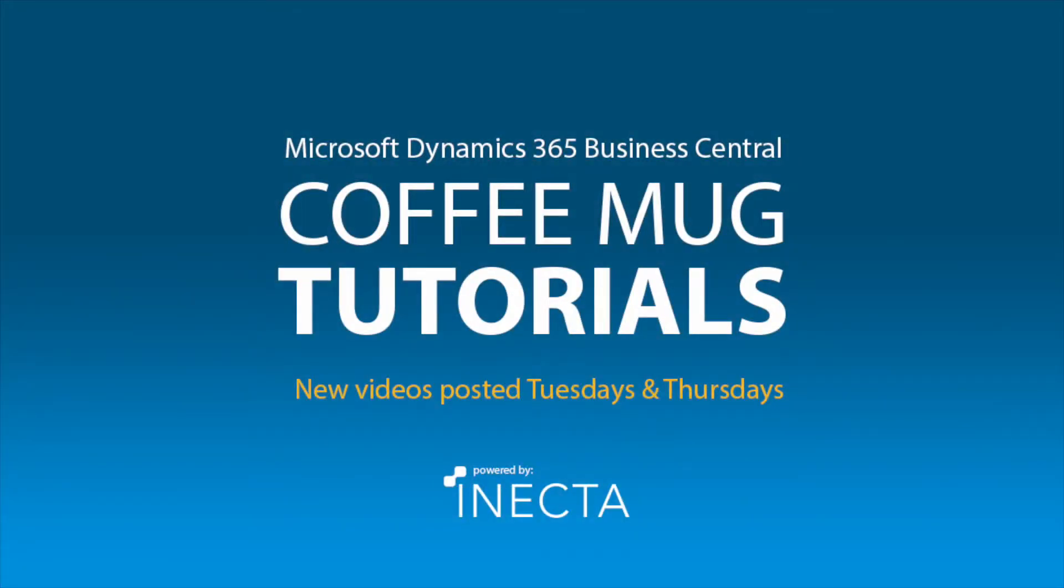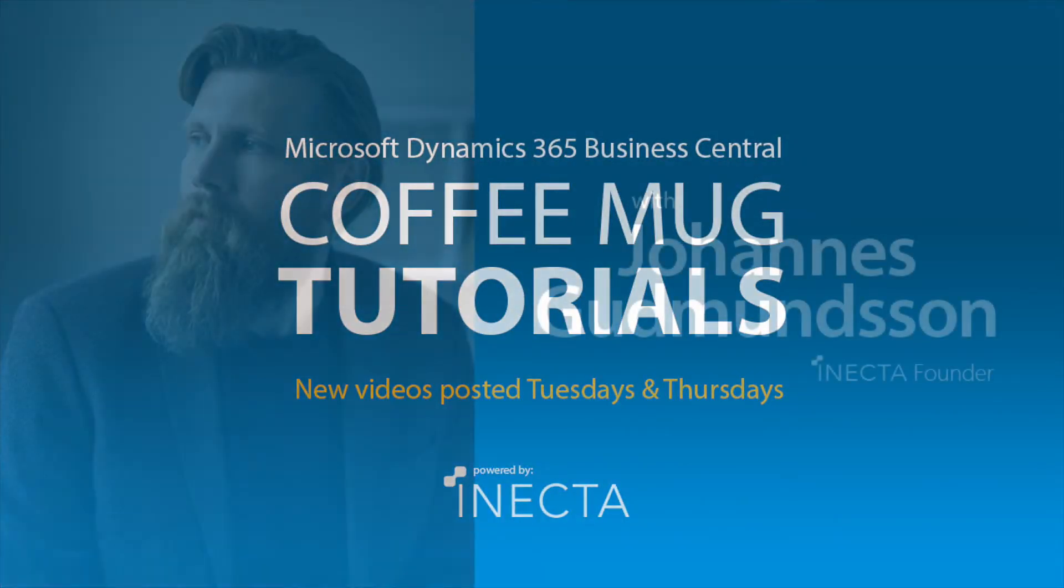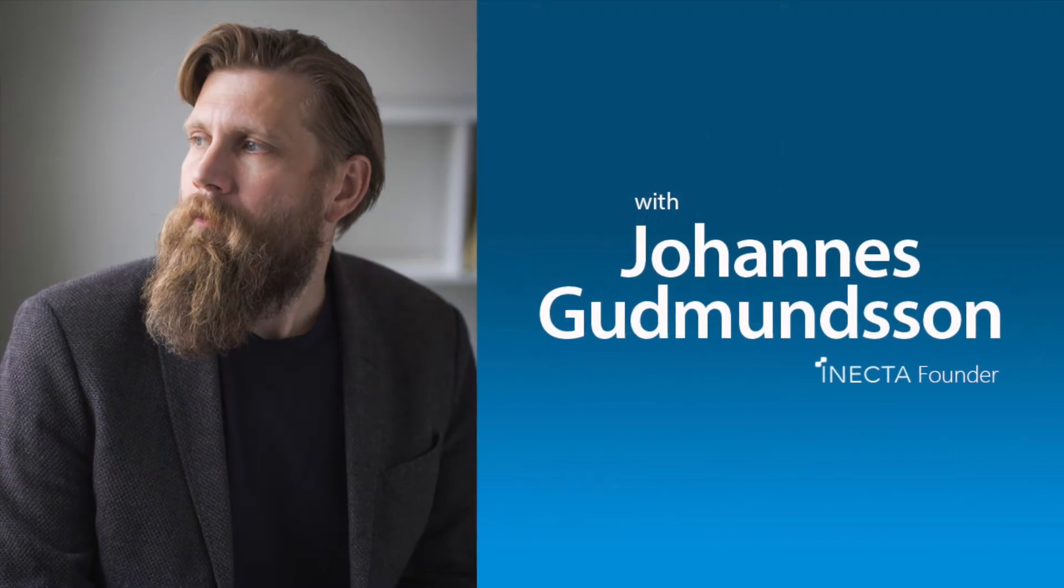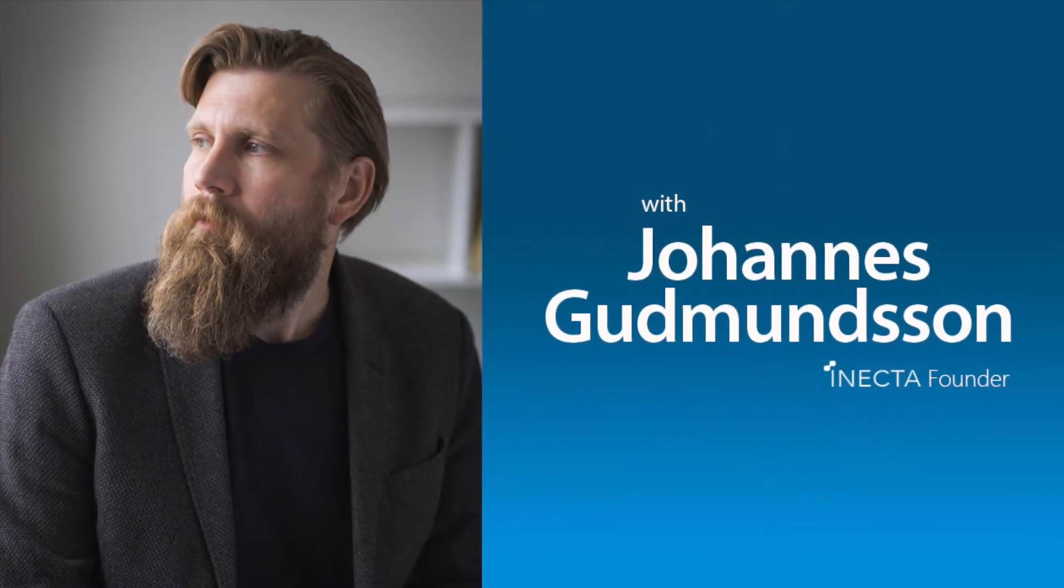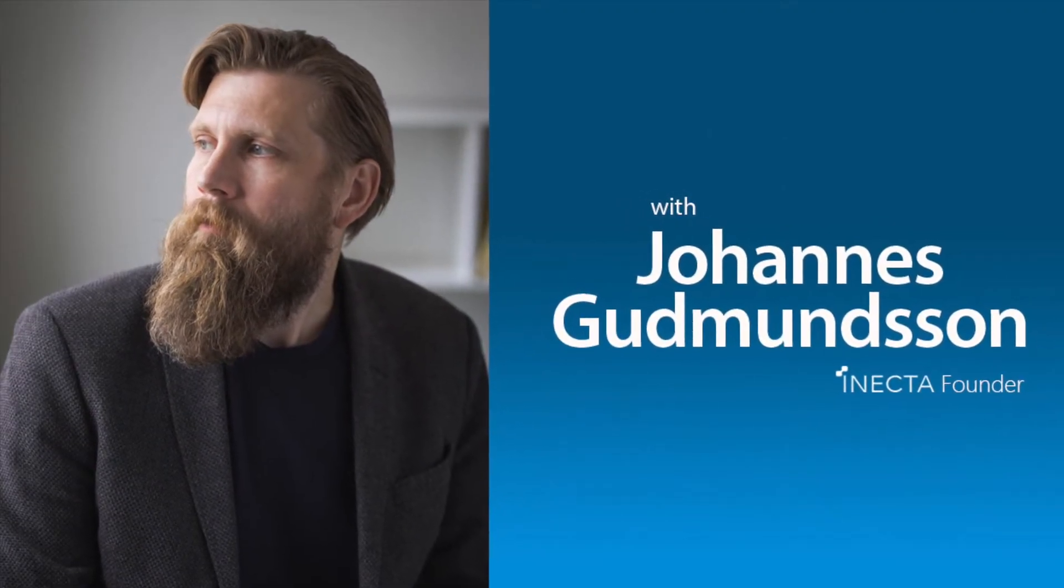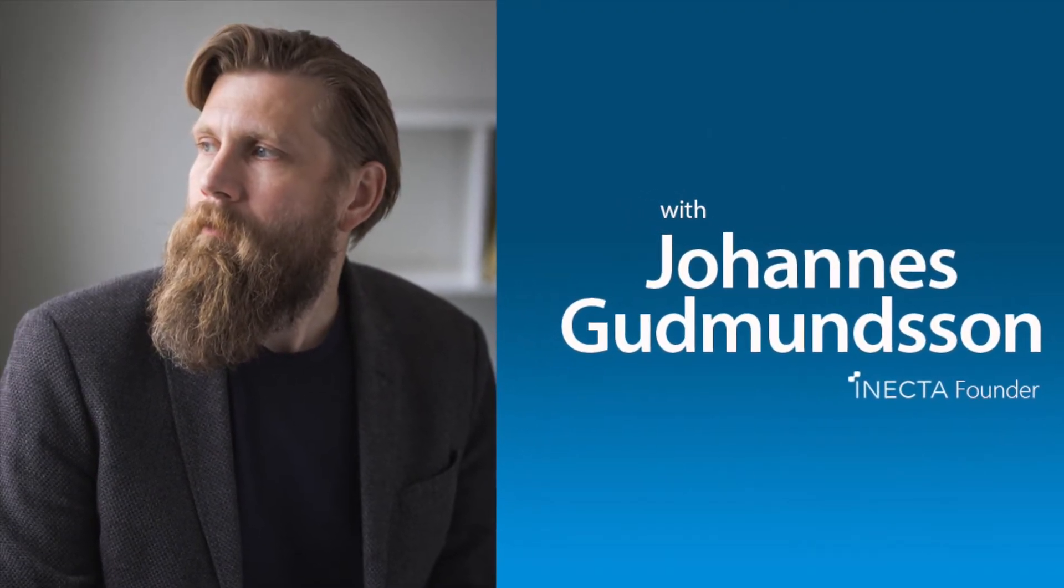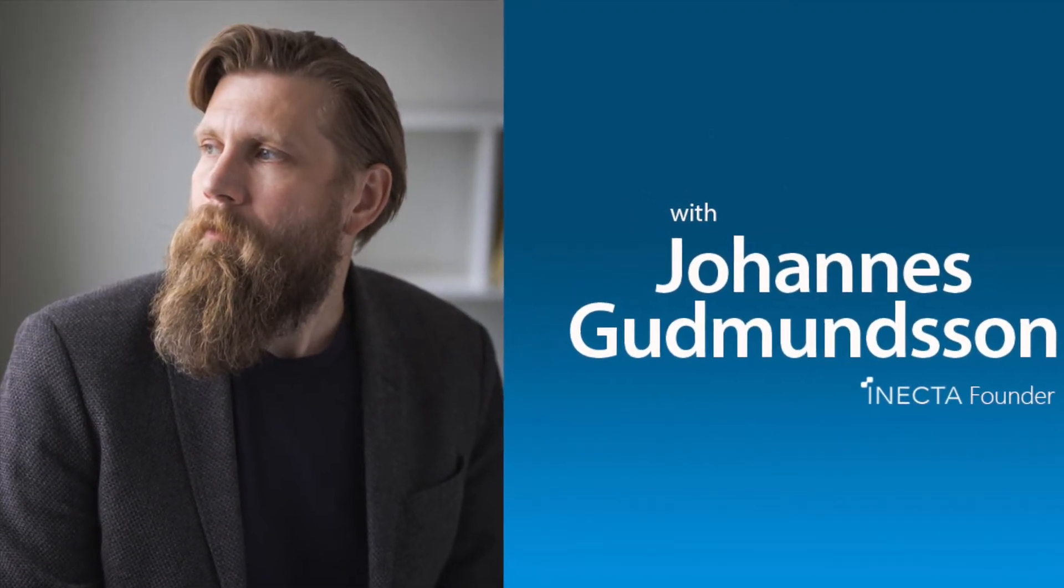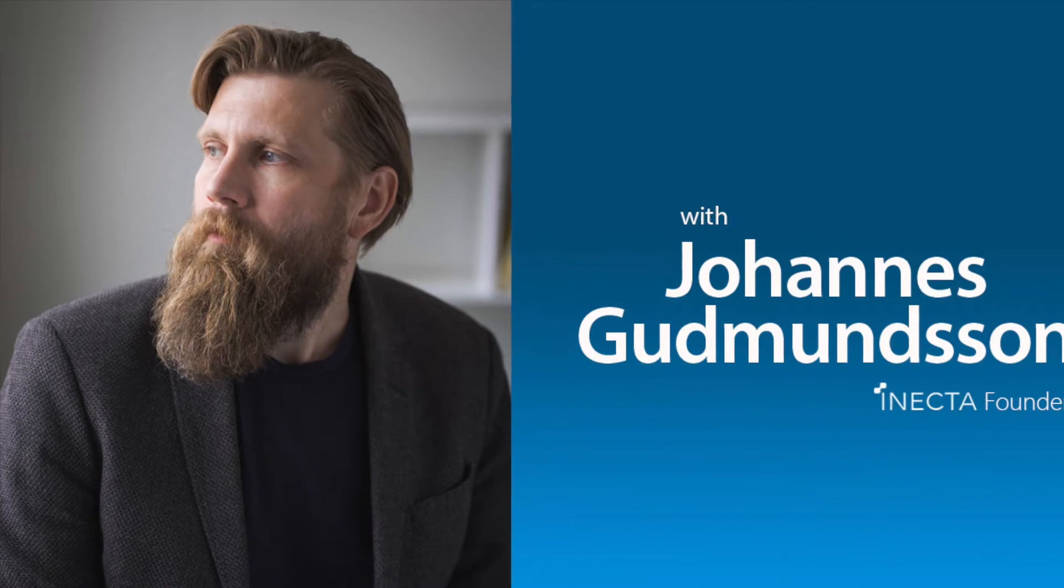Welcome to the NAV Viking Tutorials. I'm Johannes Gudmundsson, founder of Anekda, a Microsoft Dynamics NAV Gold Certified Partner.